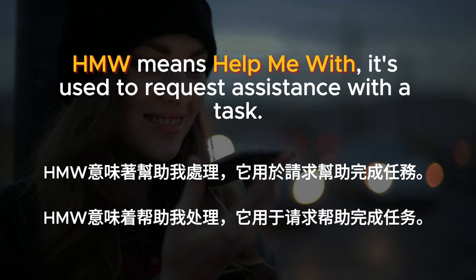HMW means help me with; it's used to request assistance with a task.